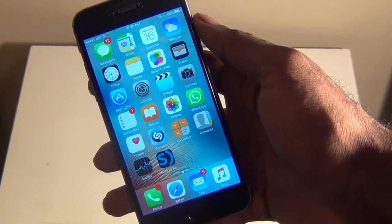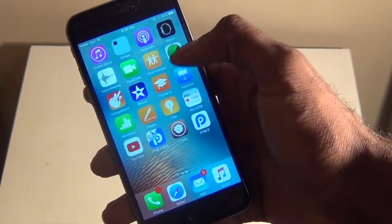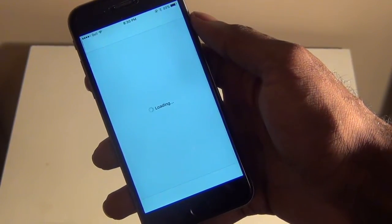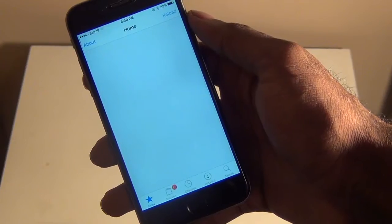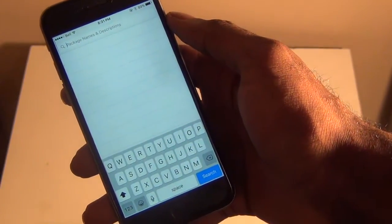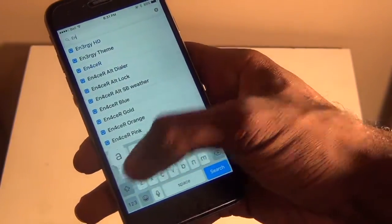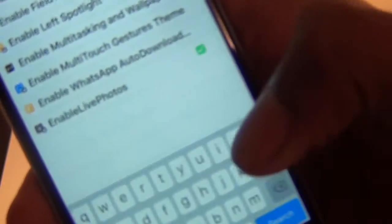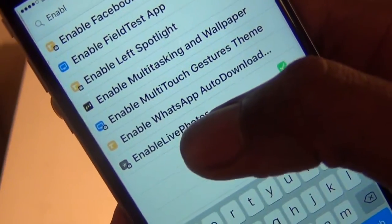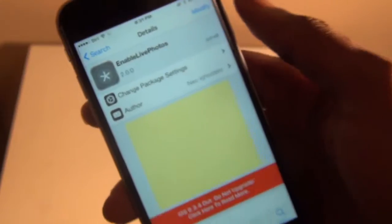All you have to do is go into Cydia, and once you wait for Cydia to load up, all you have to do is search for Enable Live Photos — it's going to be right there. You don't even have to add a source or anything, so it's very simple.